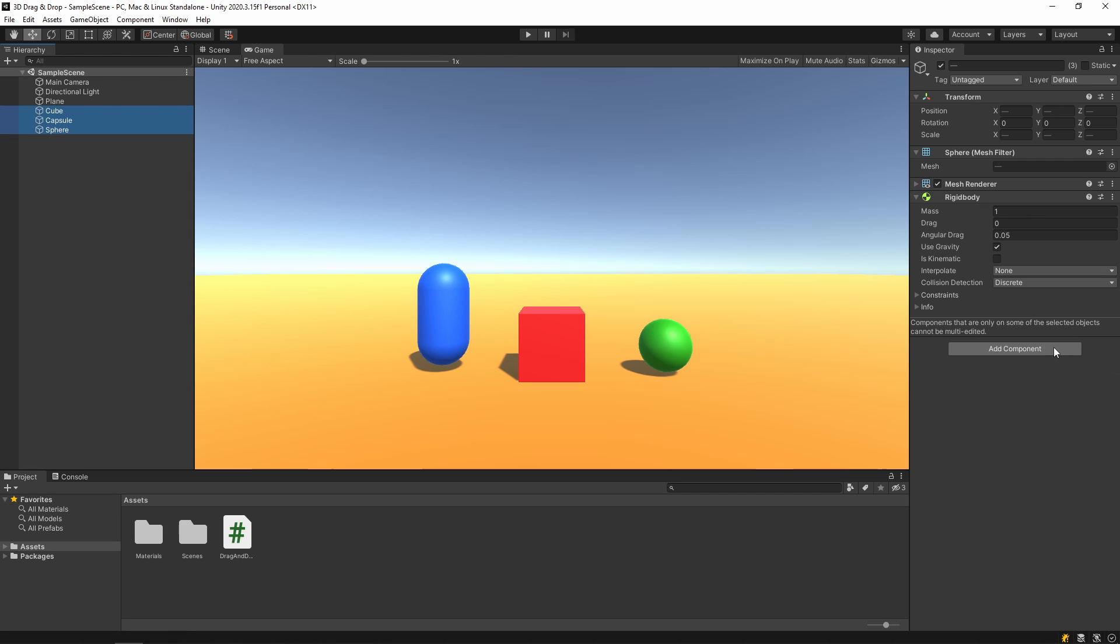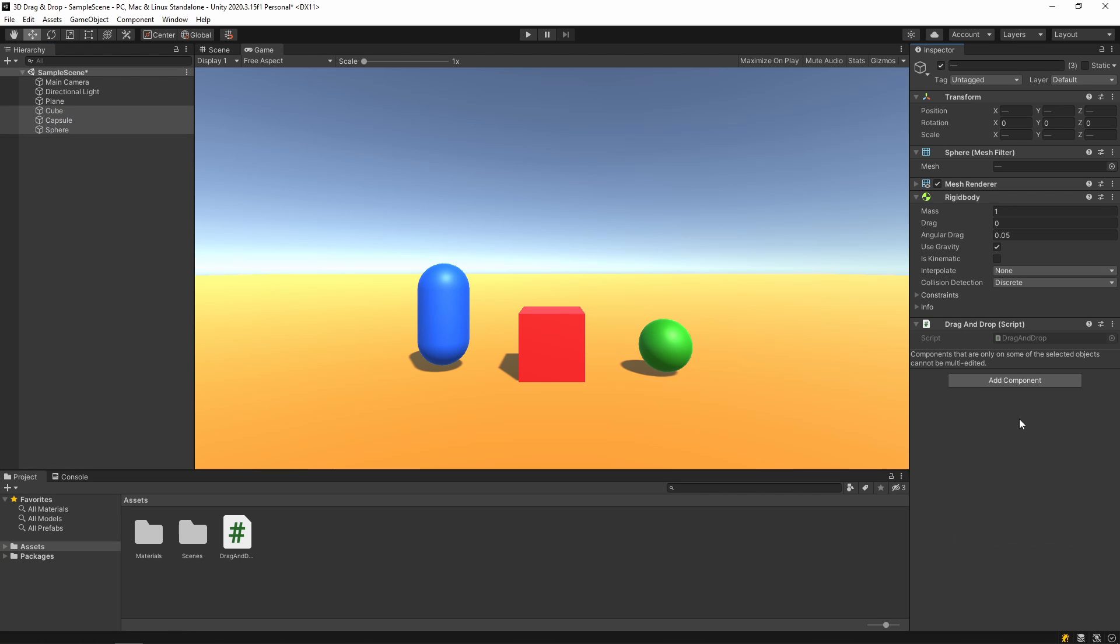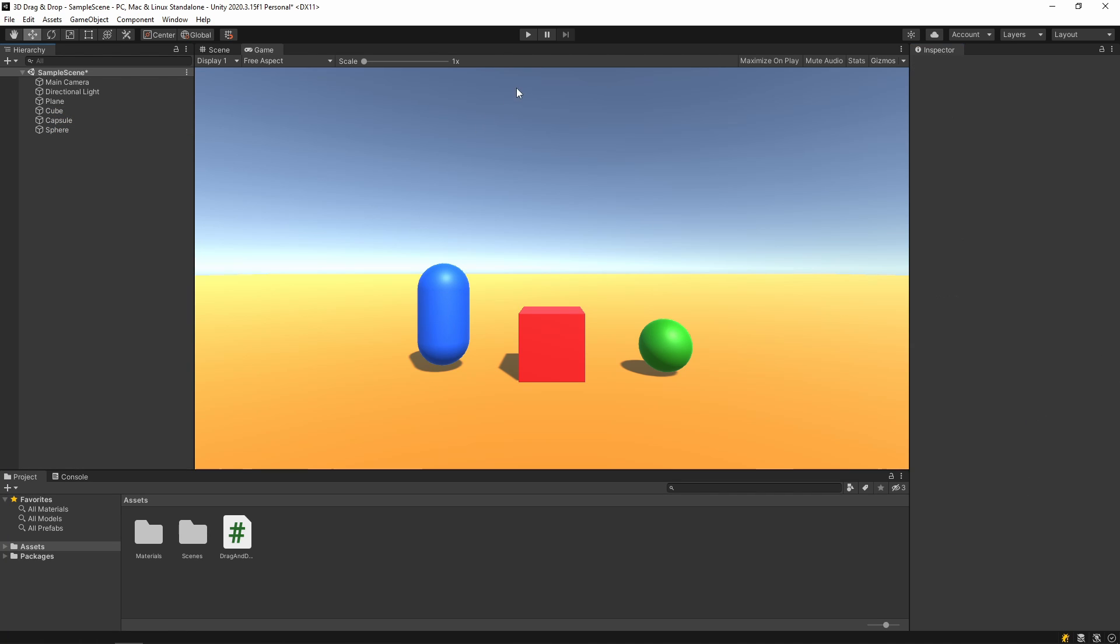We have finished the coding part. Let's go back to Unity, then we add this script to our GameObjects. Let's test it.